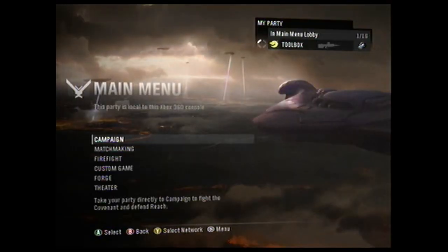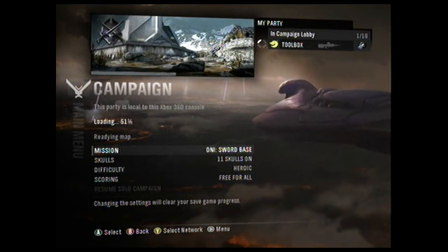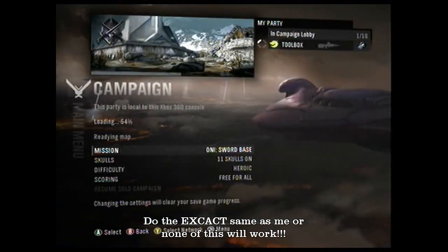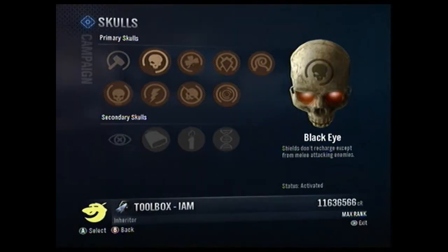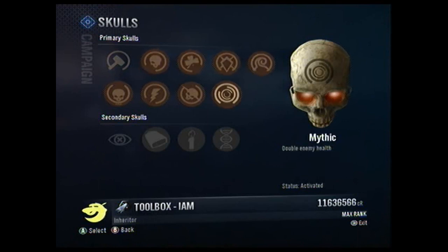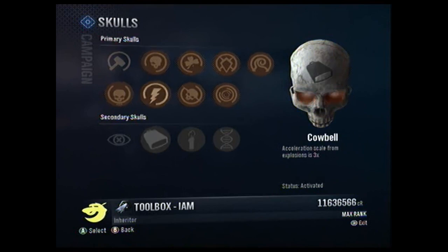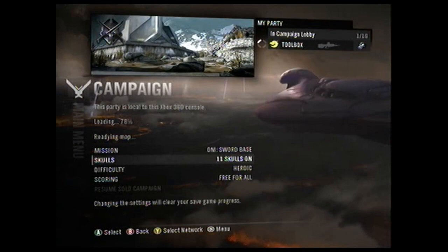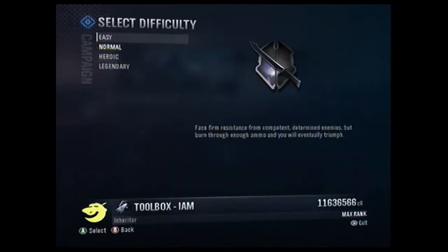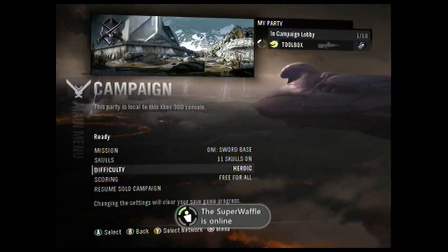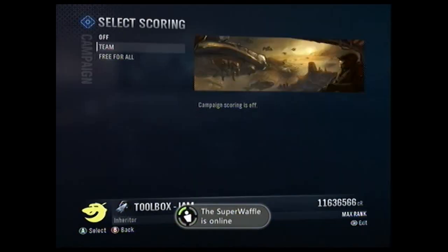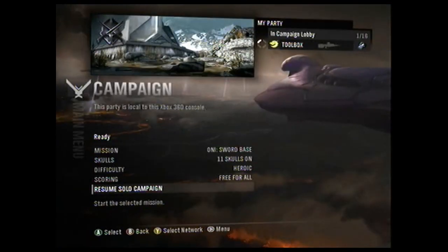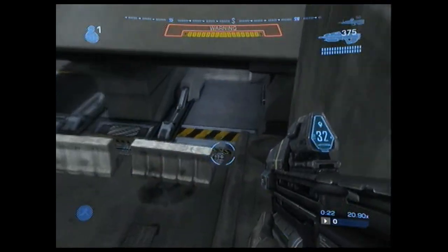Then go to Campaign Lobby and do exactly what I do. If you don't do exactly what I do, this entire thing will not work for you. Do Oni Sword Base from Mission Start. Select every single skull except for Iron and Blind, because you can't revert to Last Checkpoint with Iron. It has to be Heroic. Don't bother doing Legendary, it won't work. Set scoring for free for all, don't do Team.